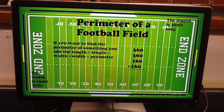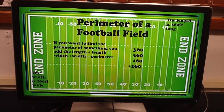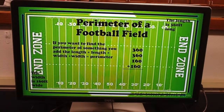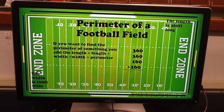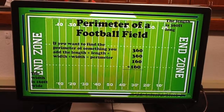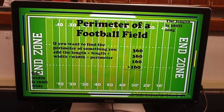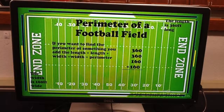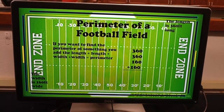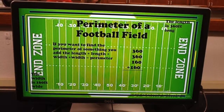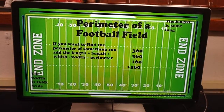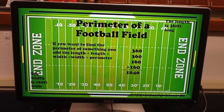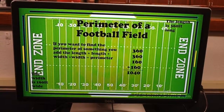The perimeter of a football field. If you want to find the perimeter of something, you add the length plus the length and the width plus the width, and you get the perimeter. The width is 160 feet and the length is 360 feet. 360 plus 360 plus 160 plus 160 equals 1,040.